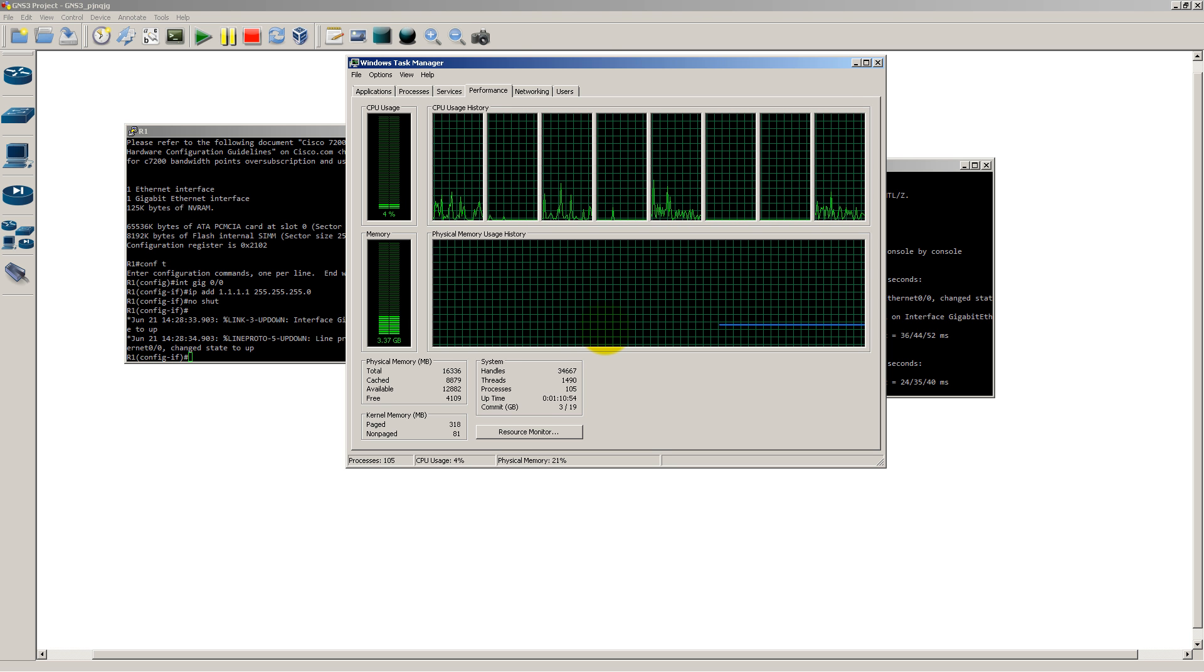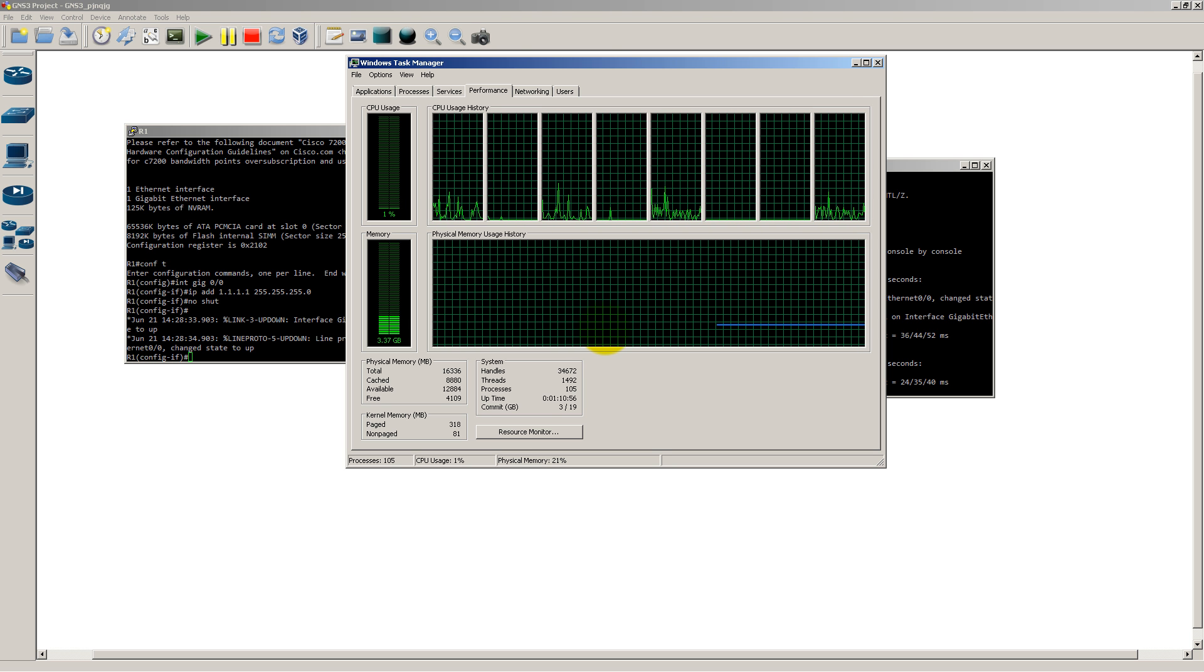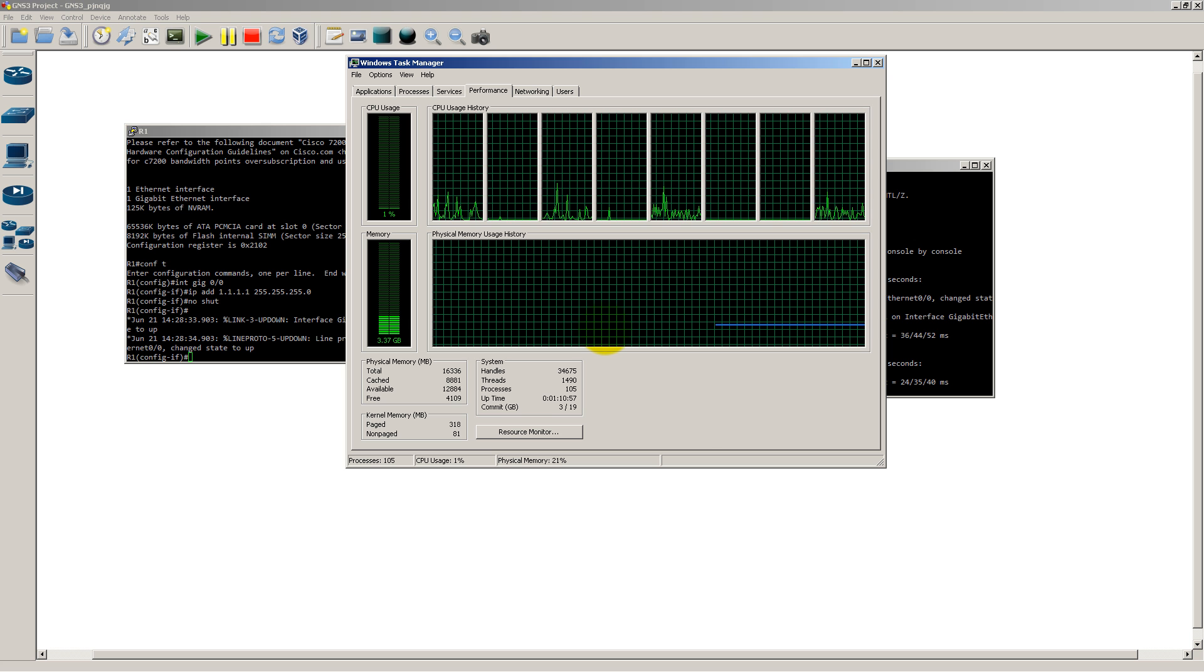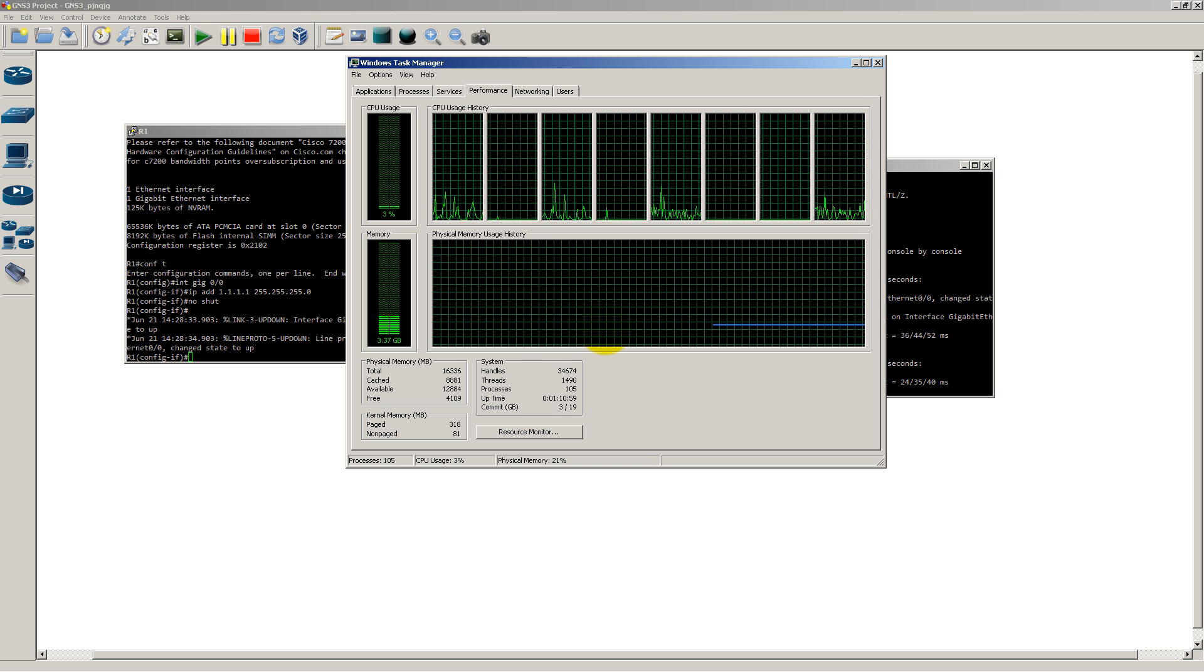Well, once again, that's another Router Gods video. This one was about the 7200 image inside of GNS3. Thanks for watching.